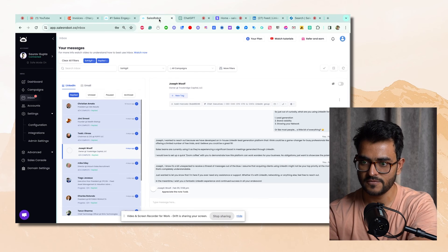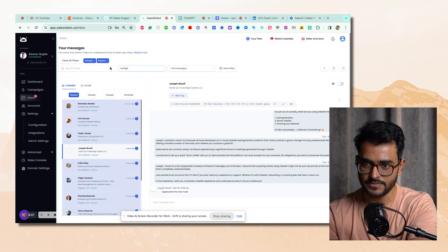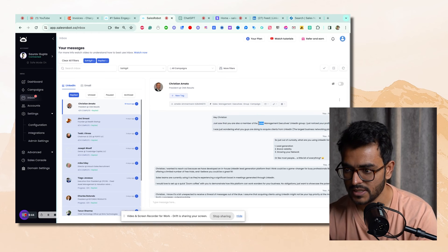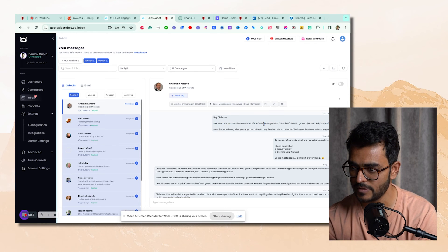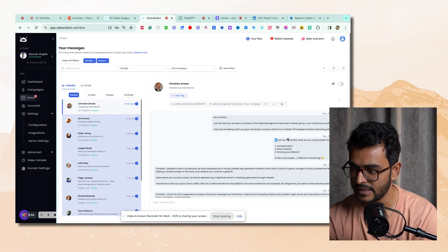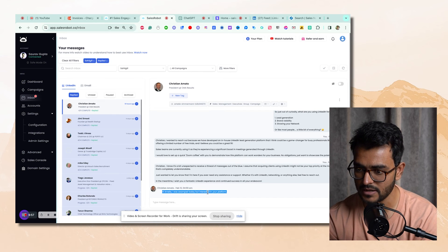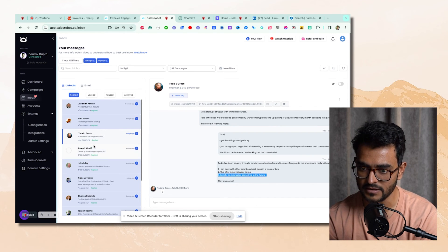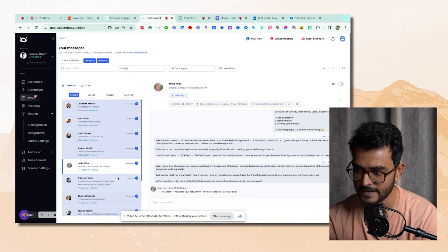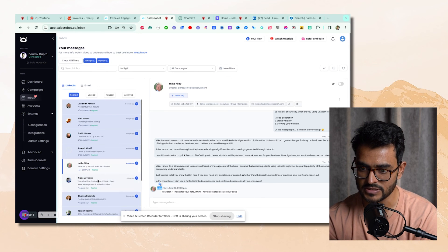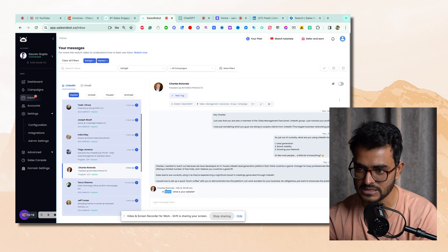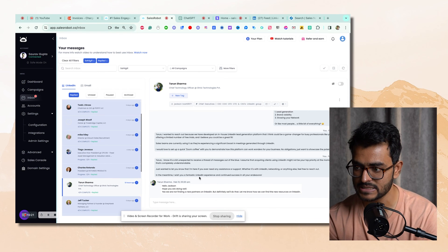Here's one example. Sahil says: 'Just saw that you're a member of Sales Management Executives and noticed your profile on my feed. I was wondering if you guys acquire clients from LinkedIn.' Then after follow-ups, the prospect ends up responding — one says 'I'm strong today but interested in a platform,' becoming a lead. Todd might be a lead for later. Joseph is not interested. Mike uses a competitor. Tiago says 'I'd like to learn more,' becoming a direct lead. Some people are asking what our website is. So this one play is getting us good results.